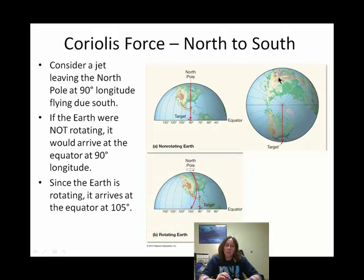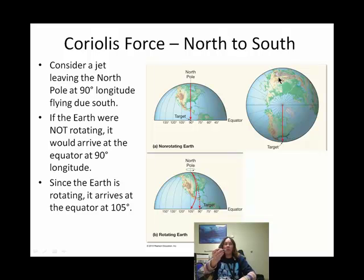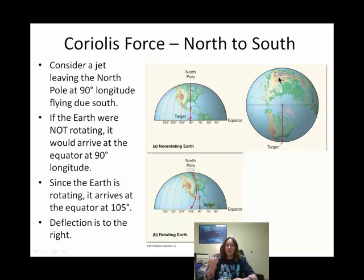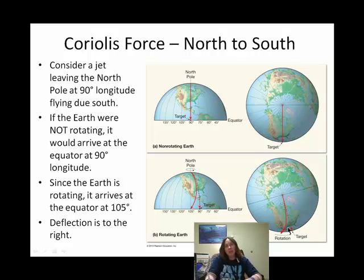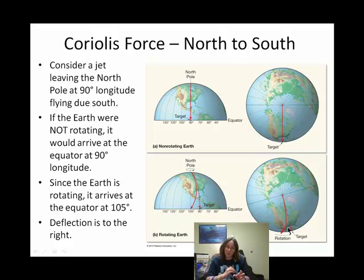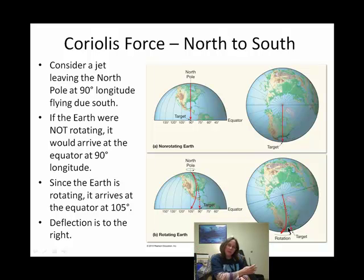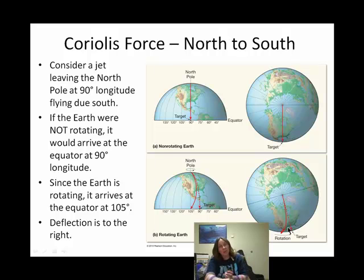But the earth is rotating. As the jet lifts off from the North Pole flying straight, the earth is spinning underneath it. From a bird's-eye view, the plane ends up landing over here even though it's flying straight. The line of longitude shifts, and instead of hitting 90 degrees longitude, it ends up at 105 degrees longitude. That's the Coriolis force — a deflection to the right in the northern hemisphere.